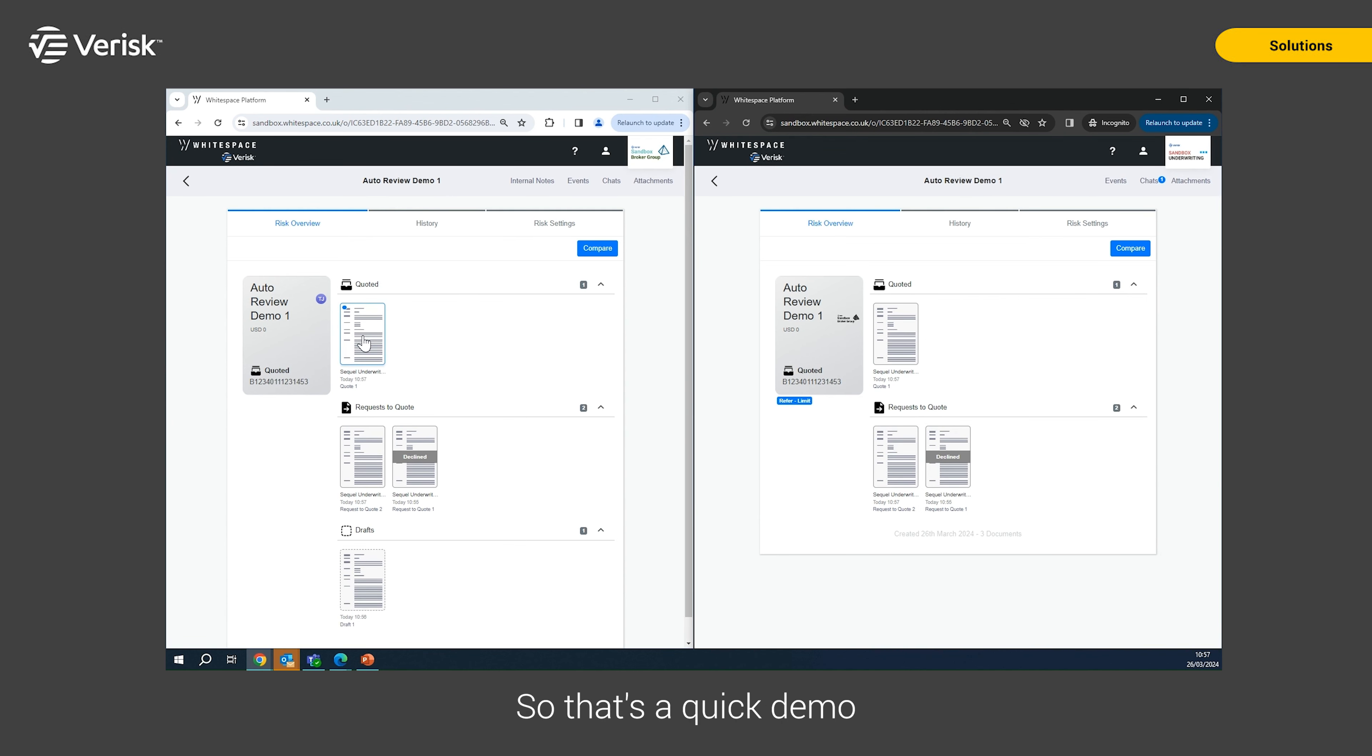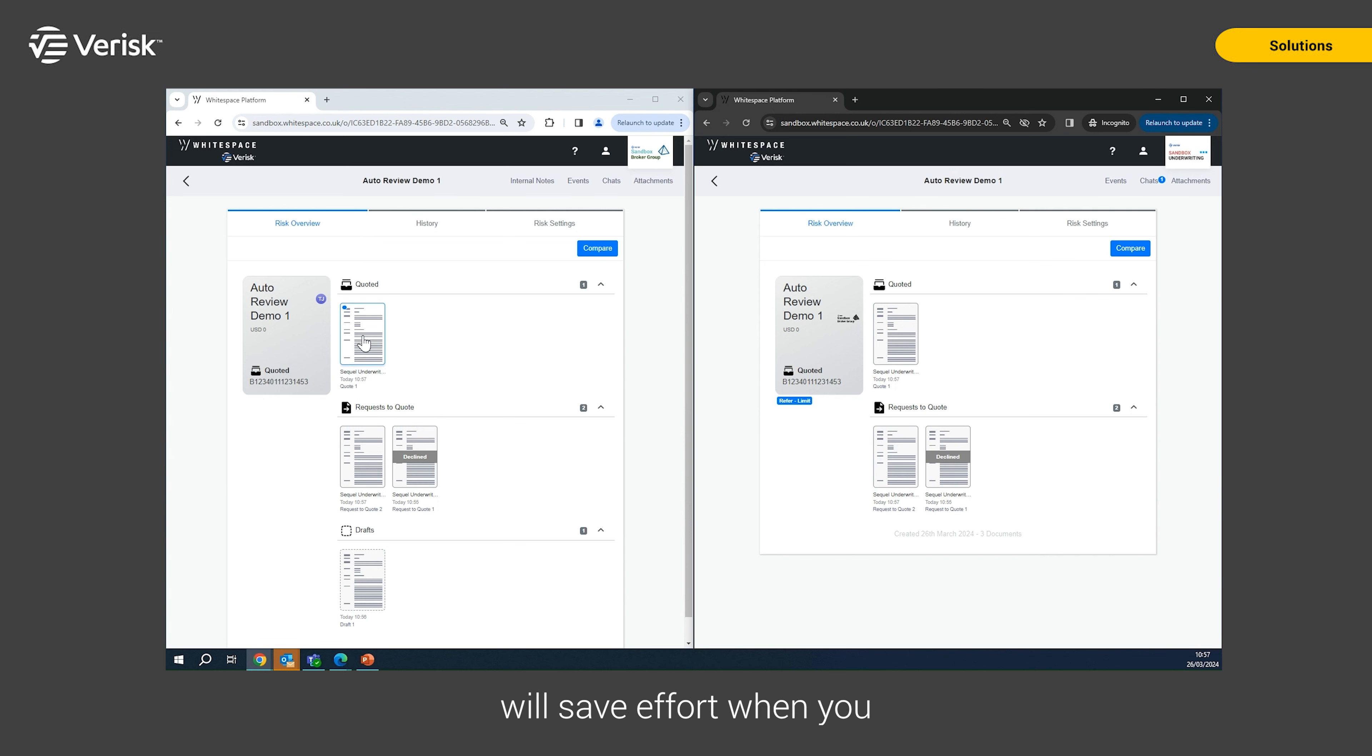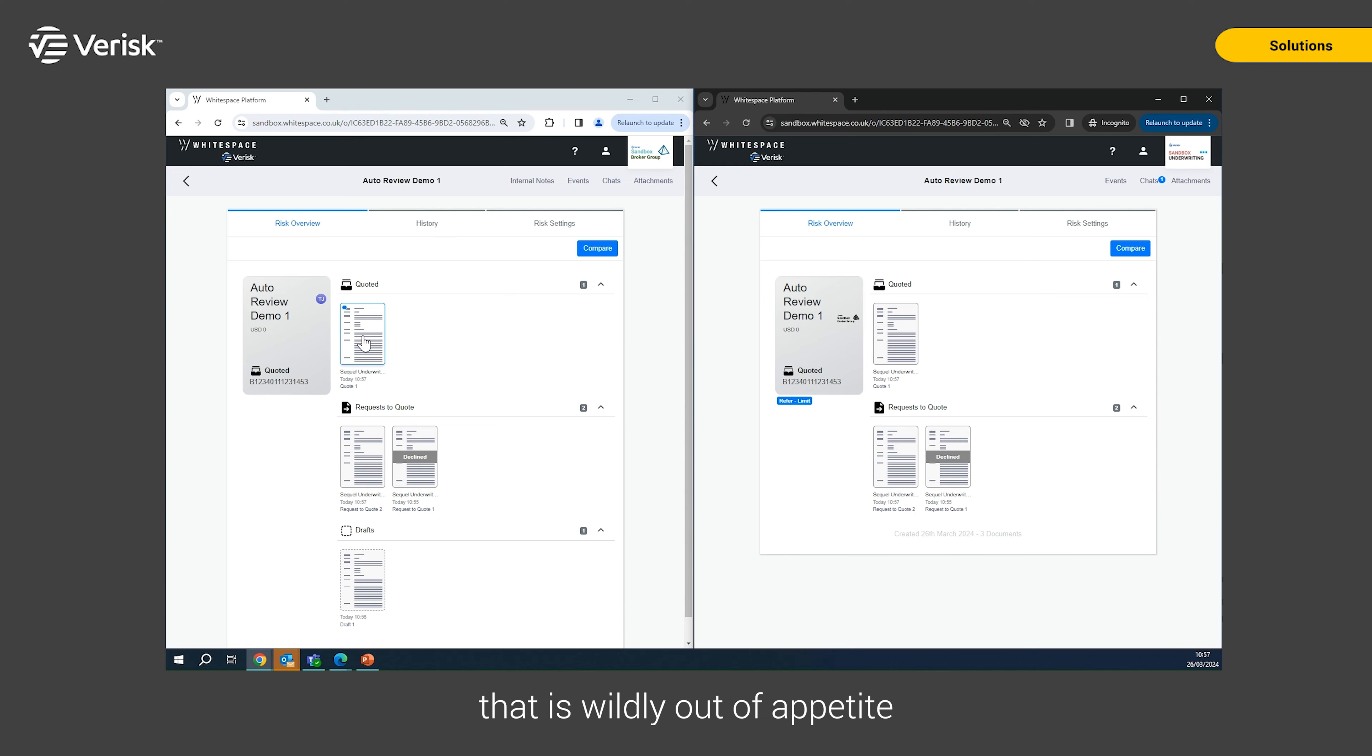So that's a quick demo of how we can automatically decline and automatically refer information within Whitespace. The decline in particular will save effort when you simply don't have to review anything that is wildly out of appetite. And that's the end of the demo.